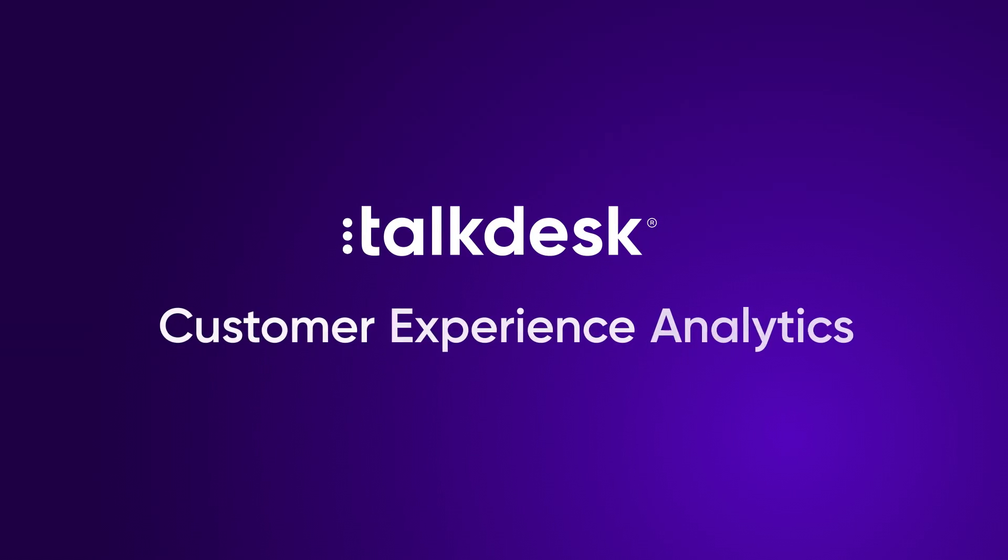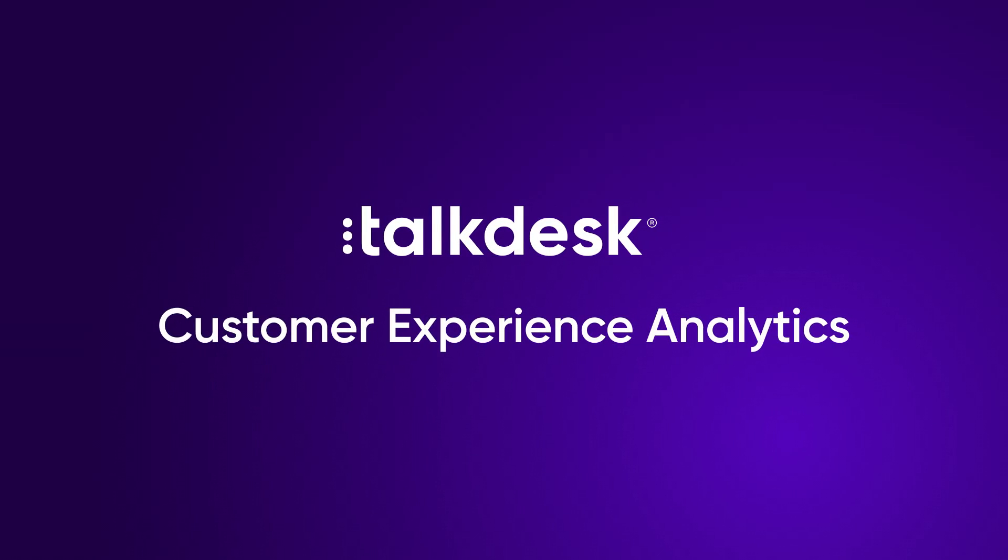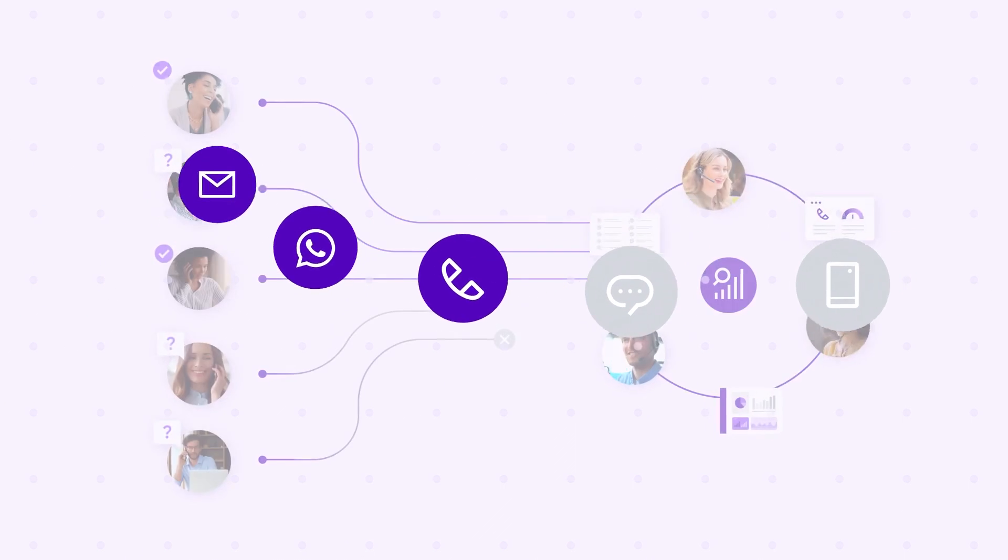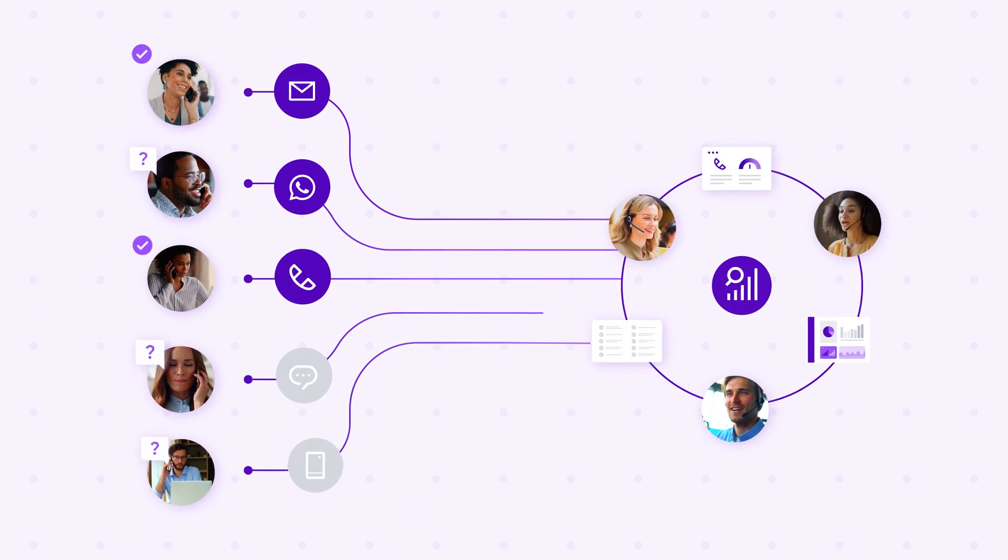That's why companies are turning to TalkDesk Customer Experience Analytics to analyze 100% of their interactions and turn every single conversation into insights that are actionable and impactful to the business.